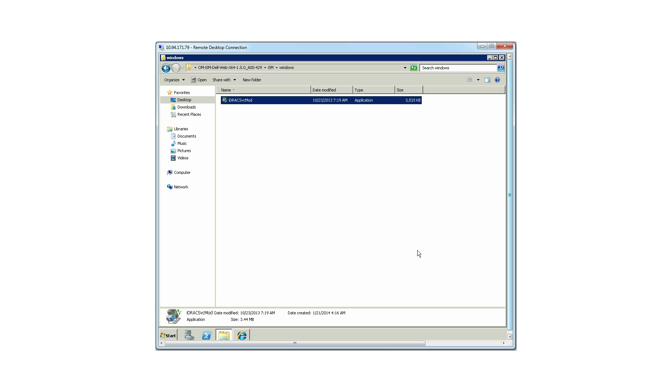For more information on the iDRAC service module, please visit dell.com/openmanage manuals.